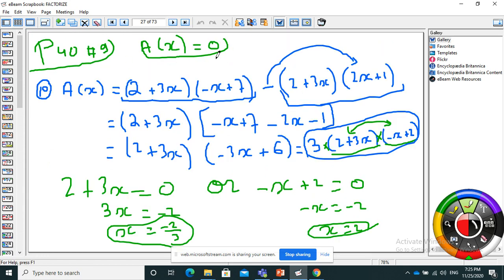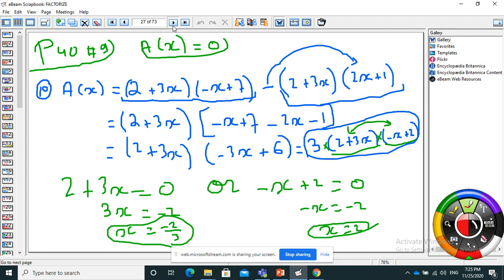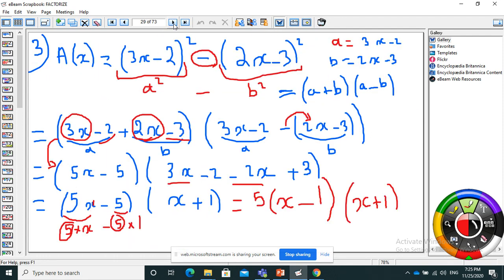Every time I need to solve an expression equal to zero, it should be in factorized form. When I have something times something times something equals zero, one of the factors must be zero. Here I have three factors: 3 cannot be zero, so either 2x plus 3 equals zero or minus x plus 2 equals zero. Use 'or' in between and solve each one to find x equals minus 3/2 or x equals 2.